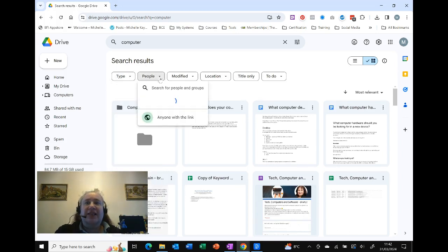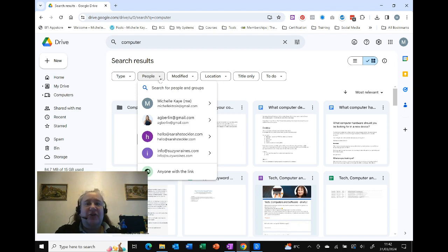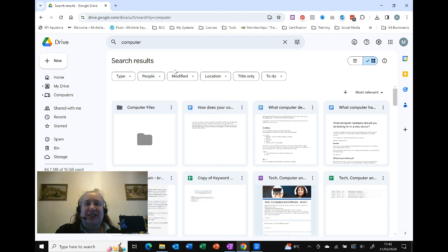People - this is who has created it or who has shared it. Not as useful for me personally because most of the time it's me, but it is there if you need it.